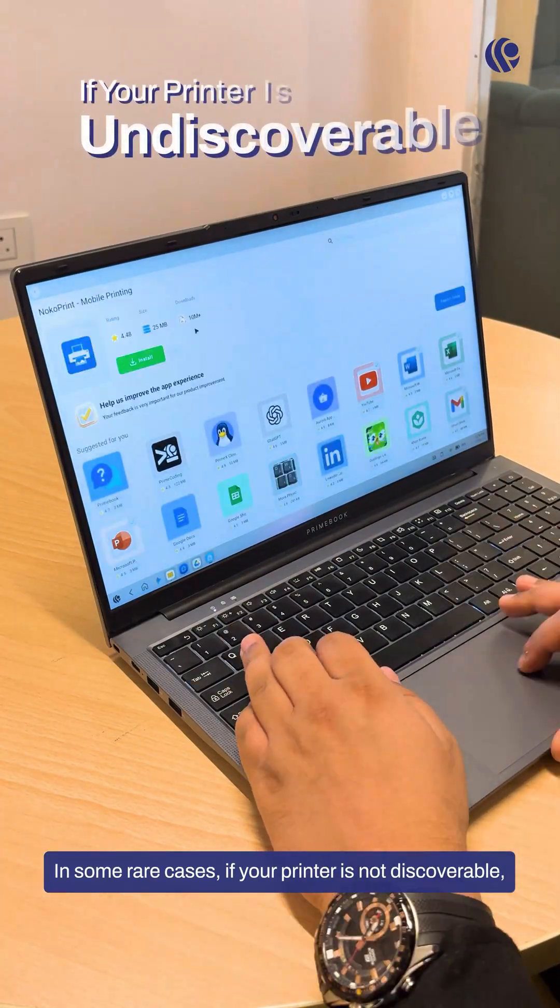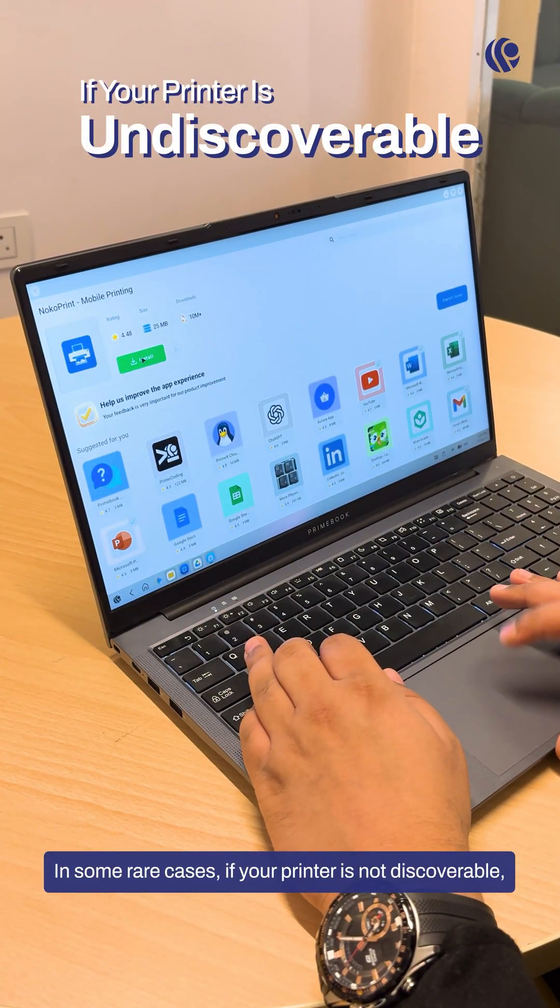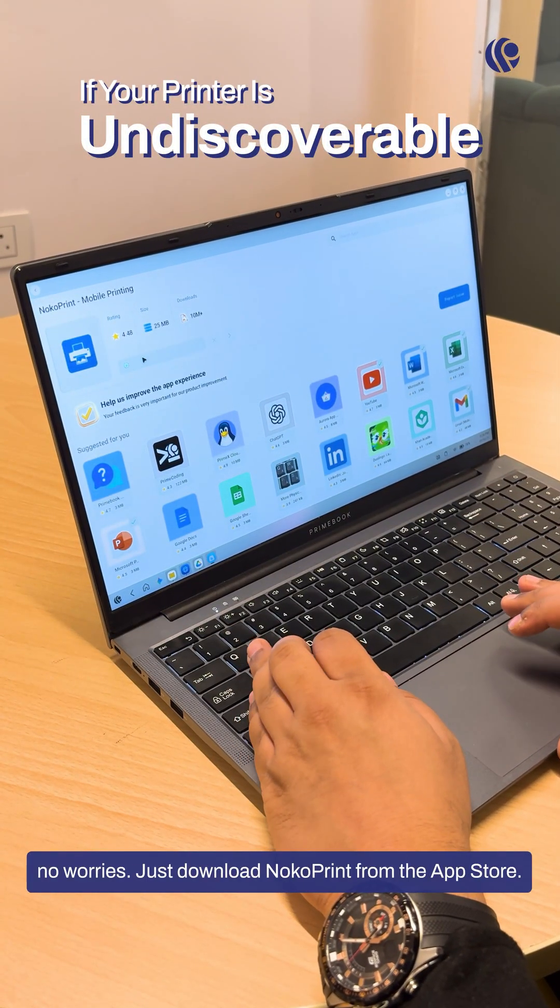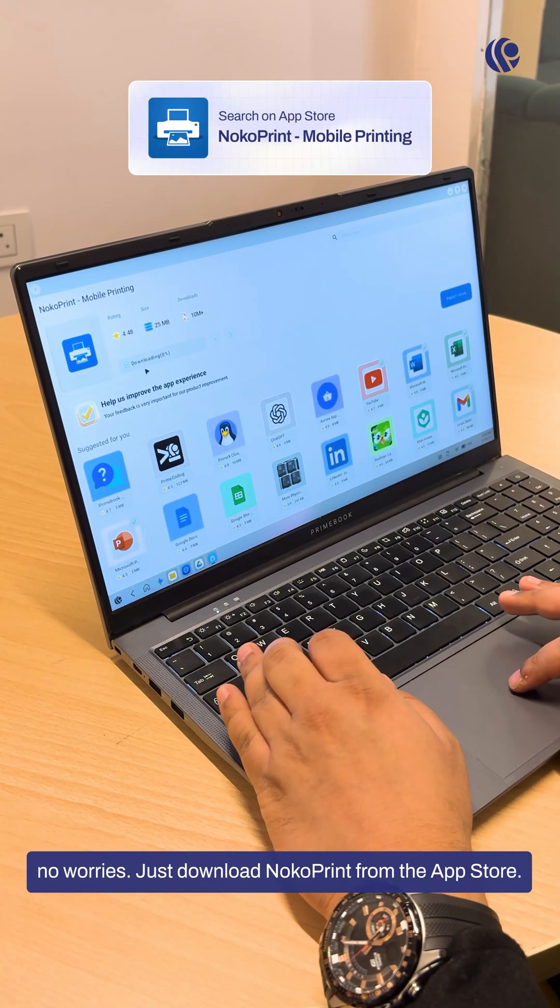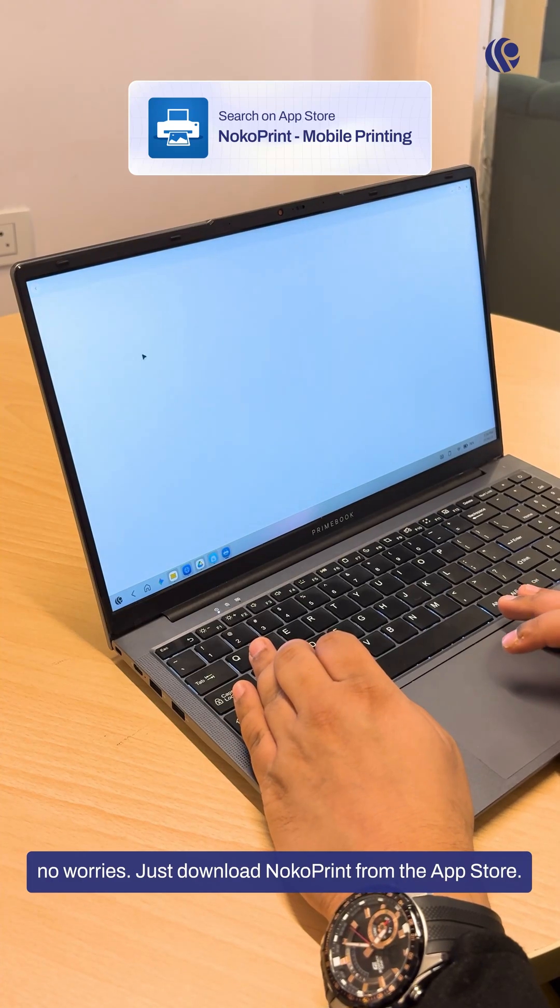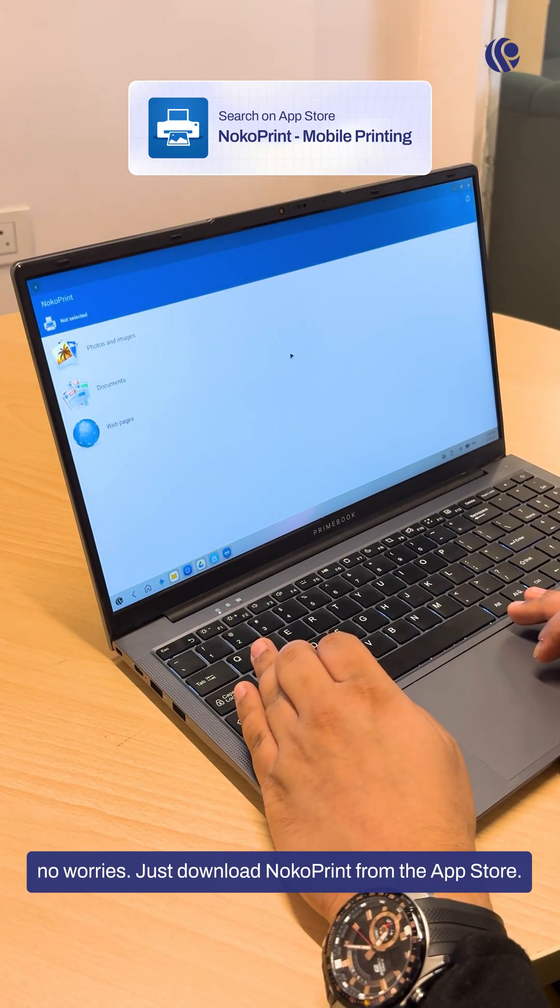In some rare cases, if your printer is not discoverable, no worries. Just download NoCo Print from the App Store.